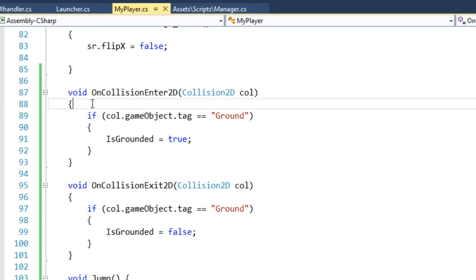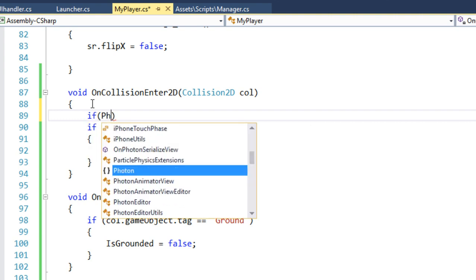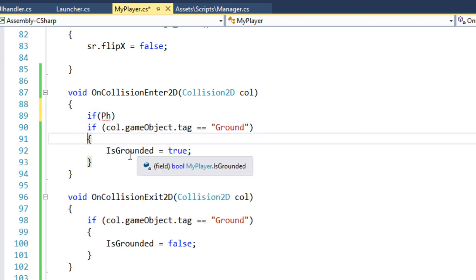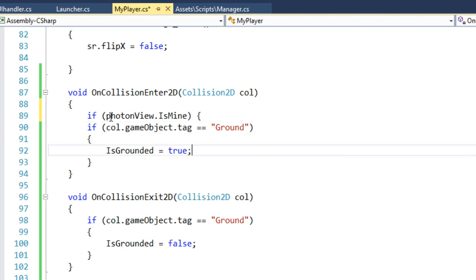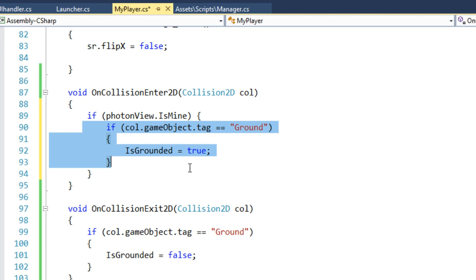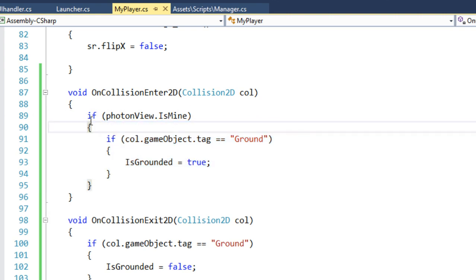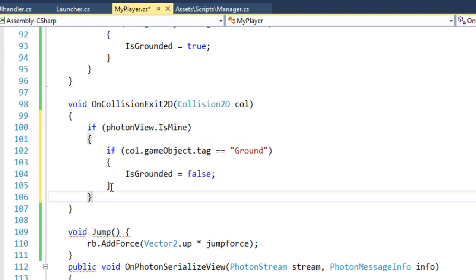We also check if PhotonView.isMine — only if we are the local player do we care whether isGrounded is true or not. Give this a nice indentation. Copy the same for OnCollisionExit and place the bracket correctly. Now everything should work.